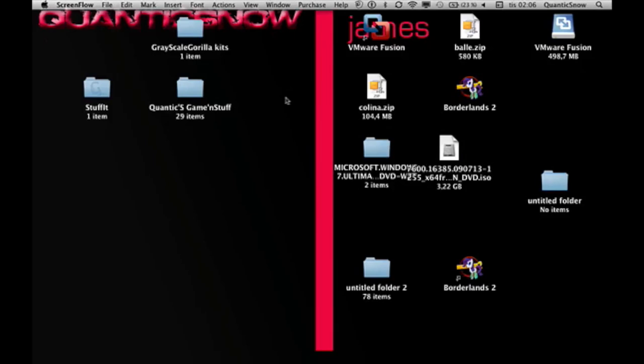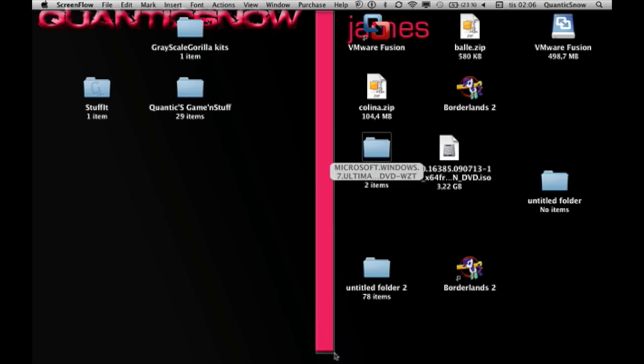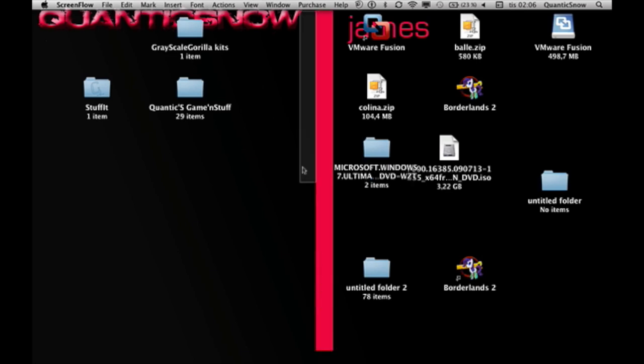What is up guys, QuanticoSnow here and welcome to a setup video. This is not an ordinary setup where I just take my phone and film what I'm doing. It's gonna be on the screen.